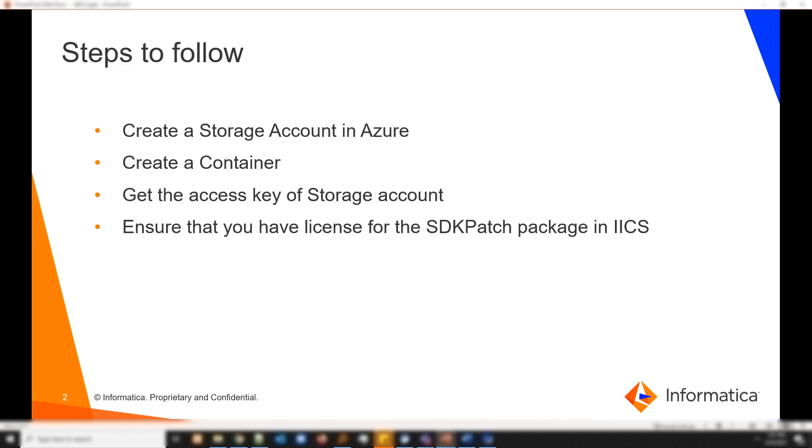You can't have two storage accounts with the same name, and you would need the access key of the storage account. On the IACS site, make sure that SDK patch license is enabled. If it is not enabled, you would need to open a shipping case for the same.